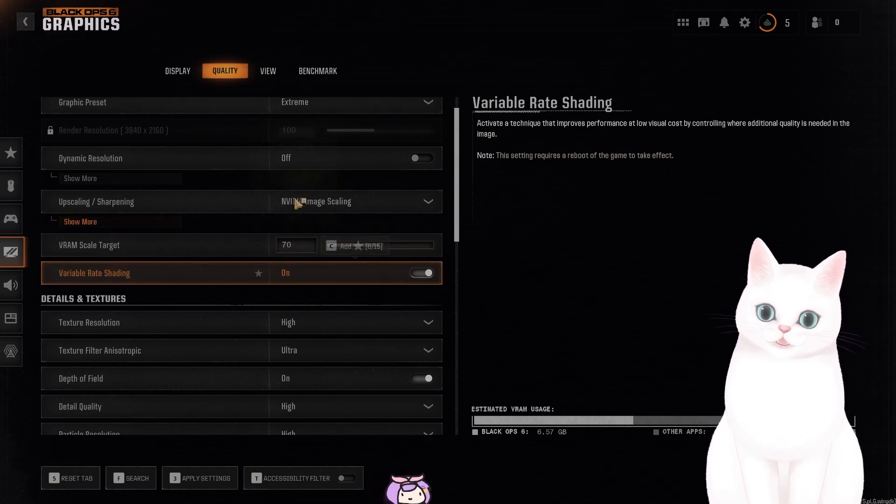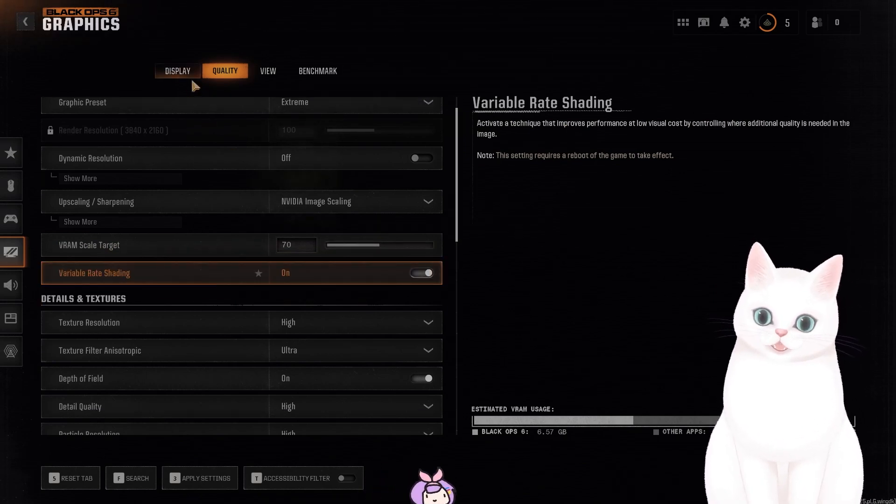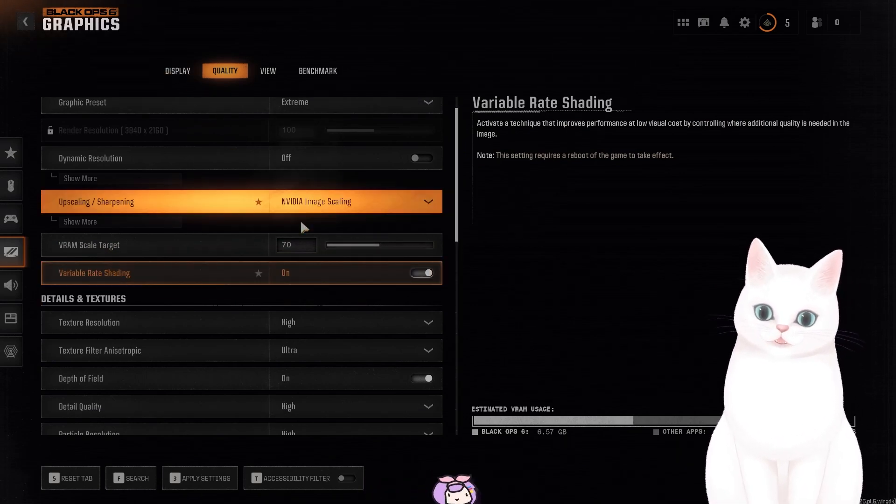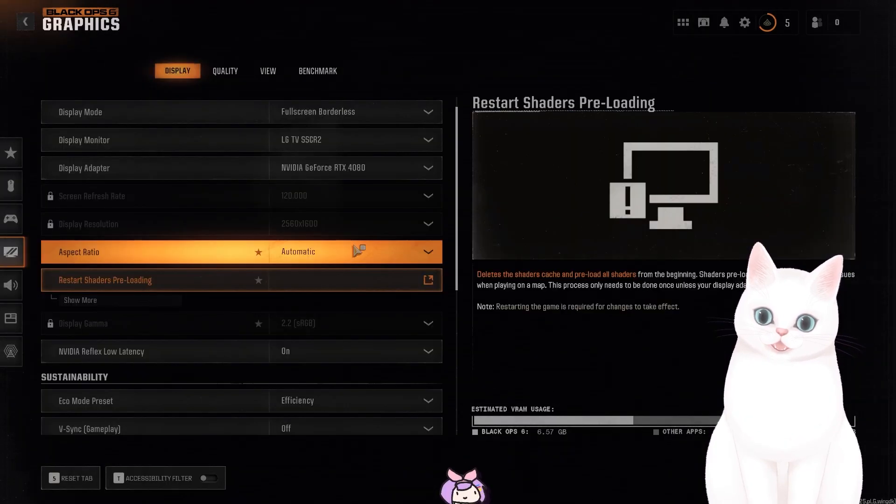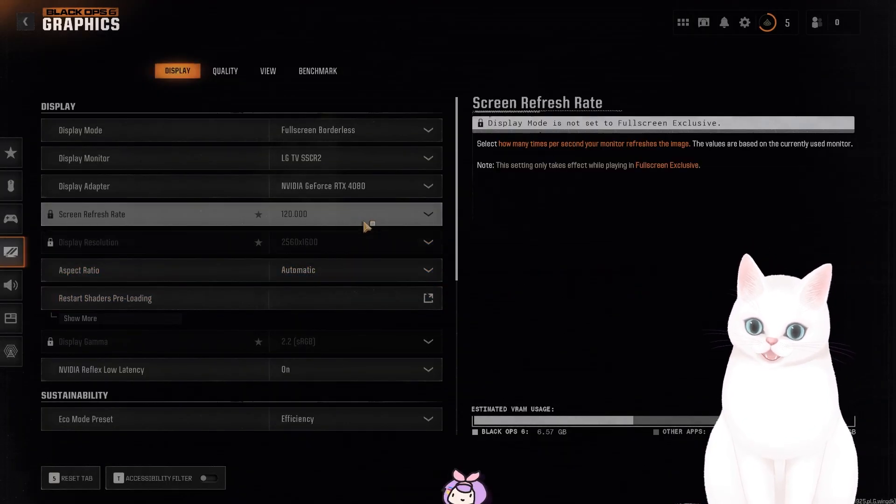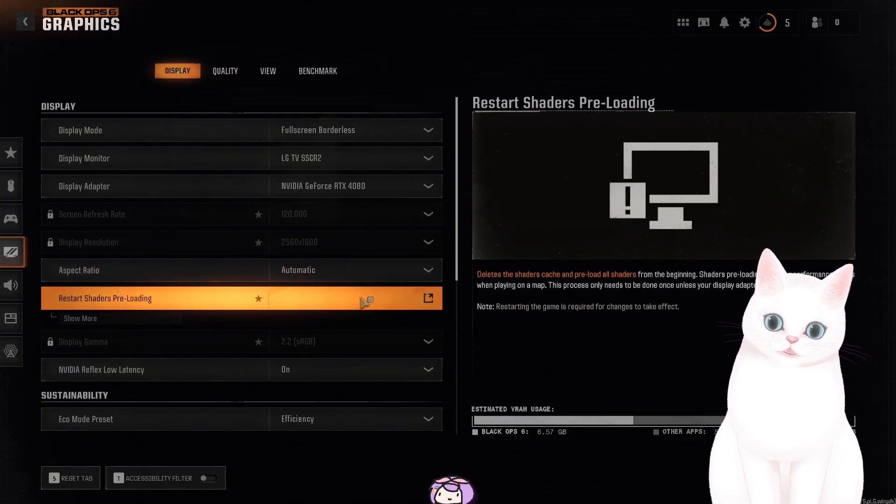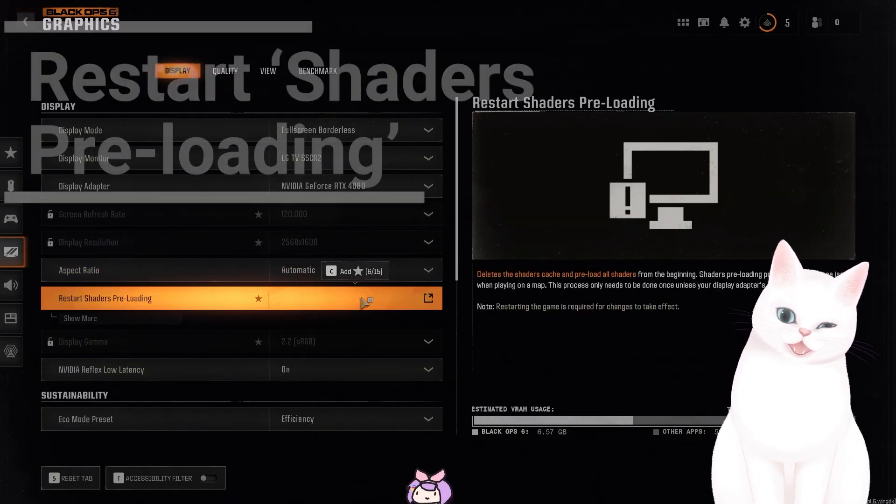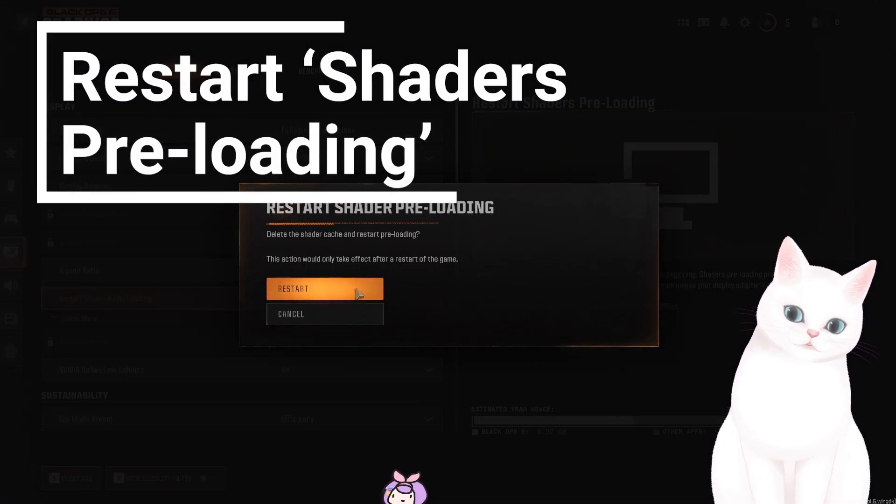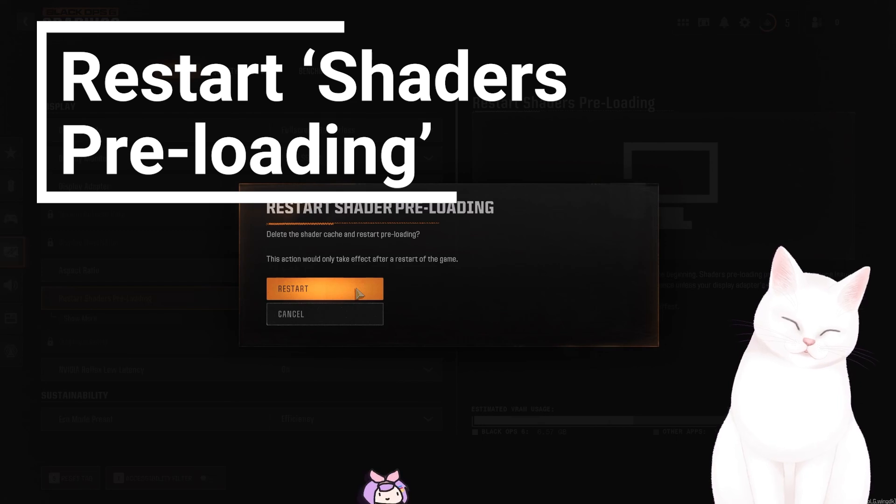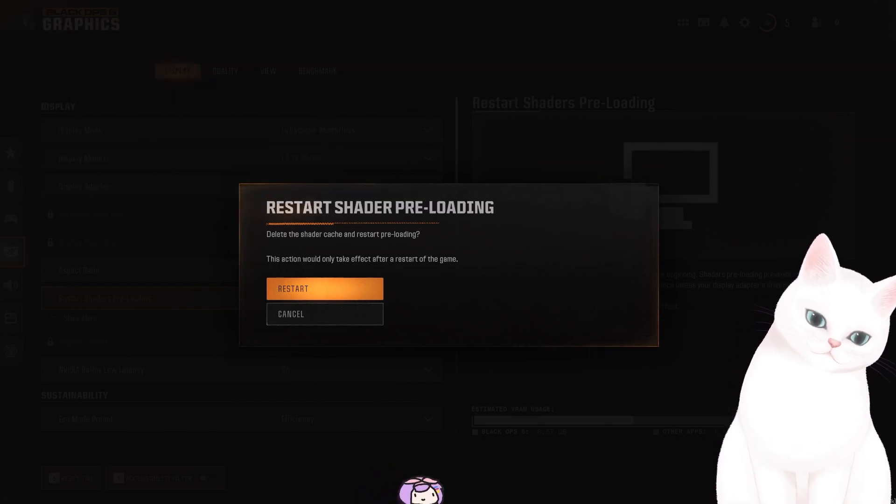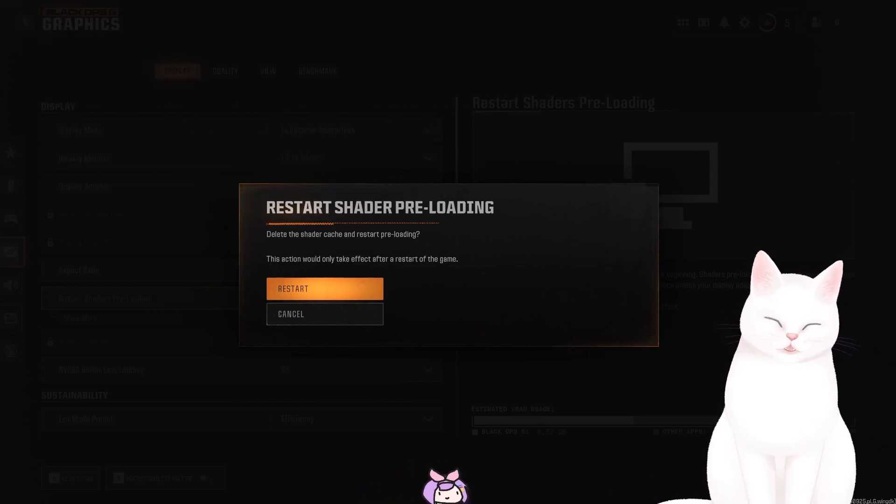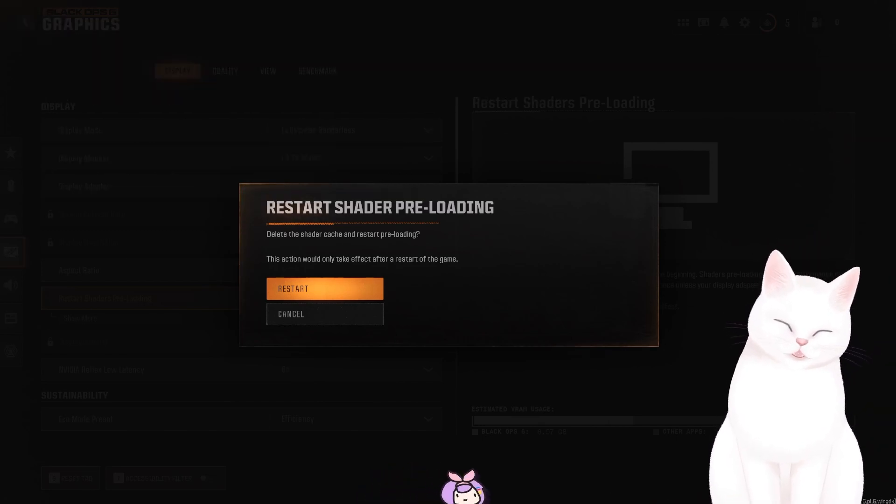Now, after you've done that, go into display to find restart shaders preloading. And what this will do is this will reload the shaders and make sure that that is not an issue.